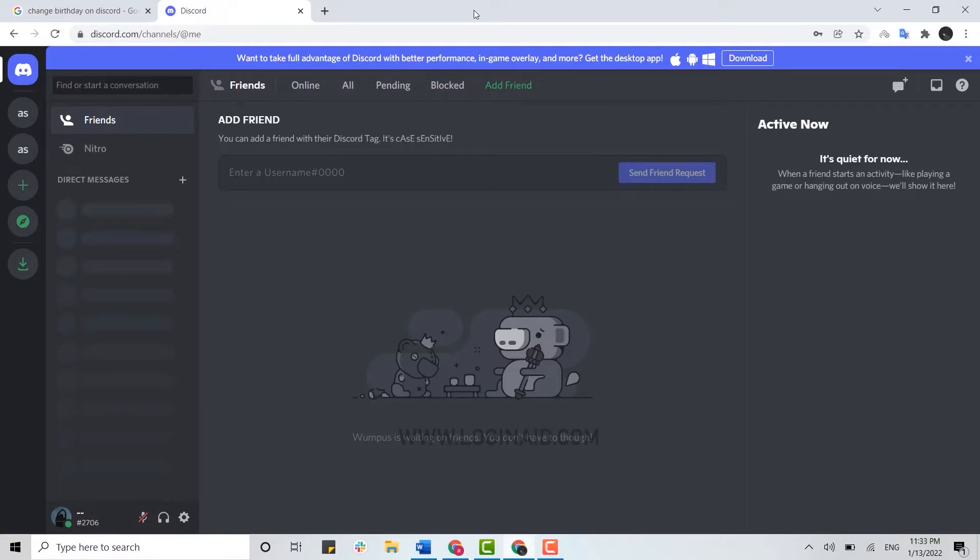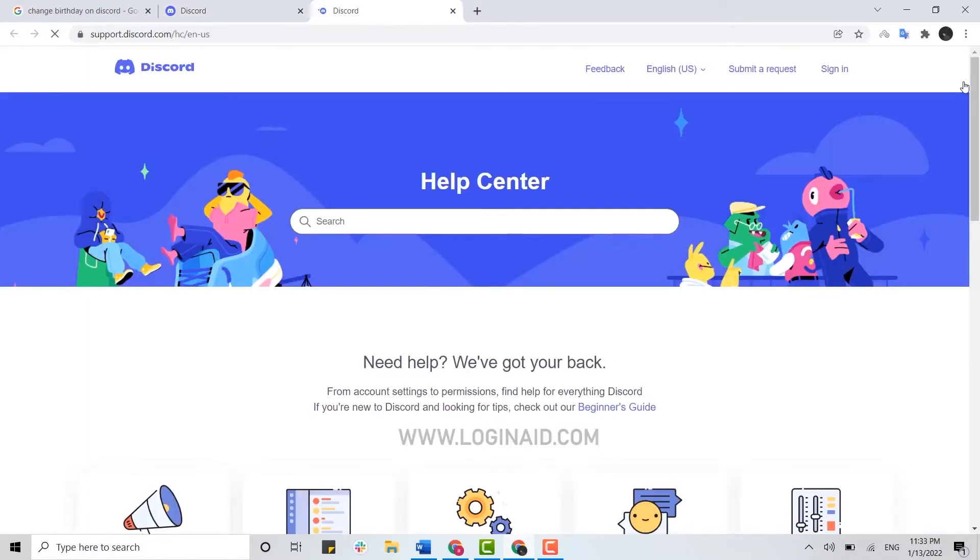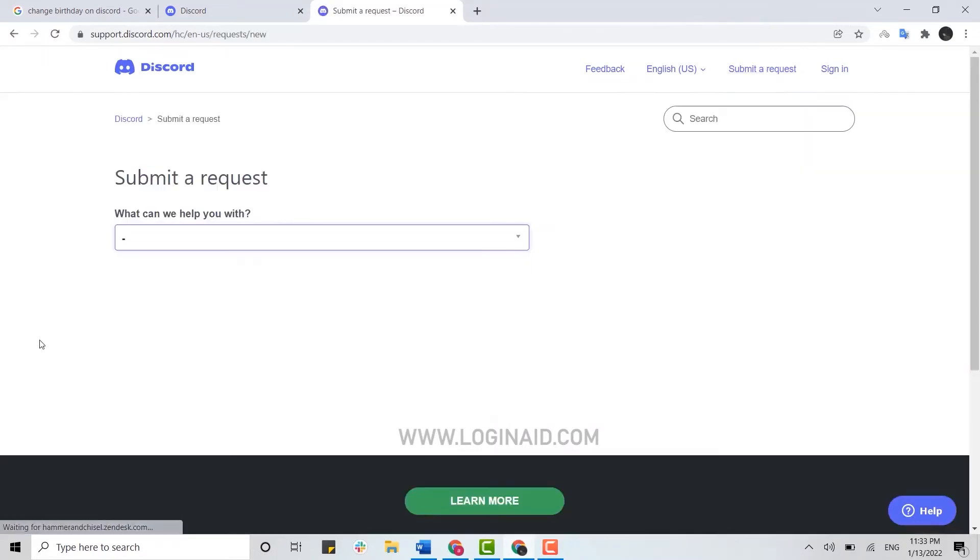Once you are at Discord, you need to tap on the question mark icon on the top right corner. Click on it. This will direct you to another page and there you need to click on submit a request.